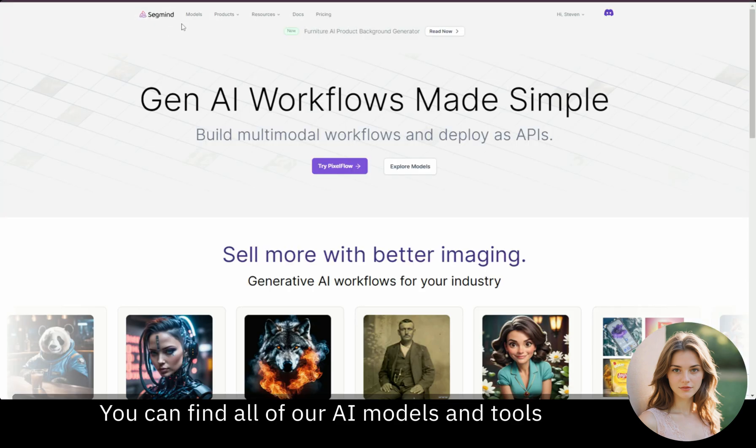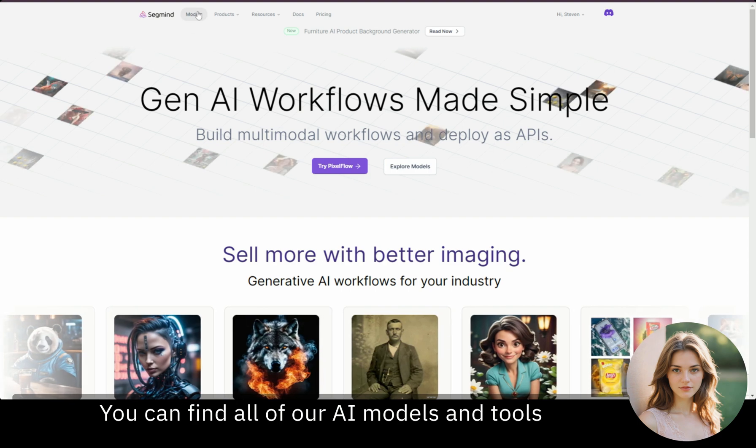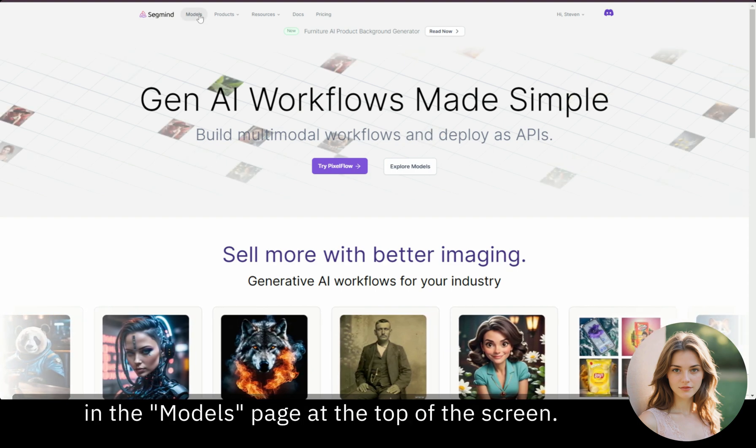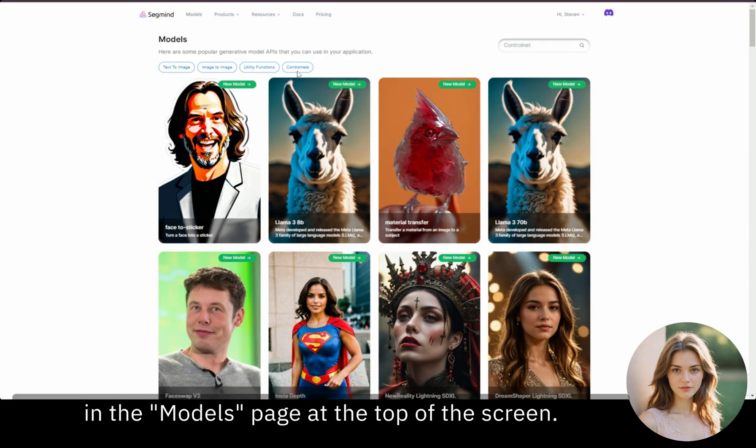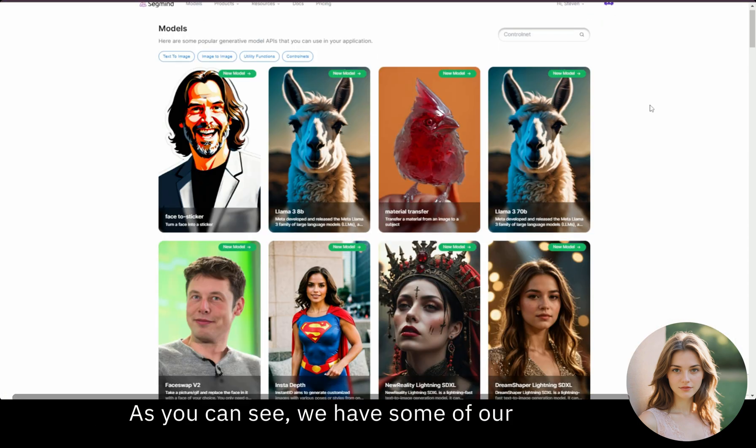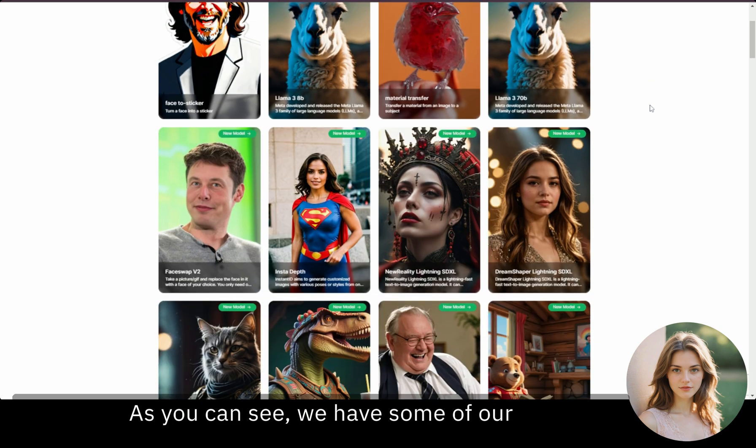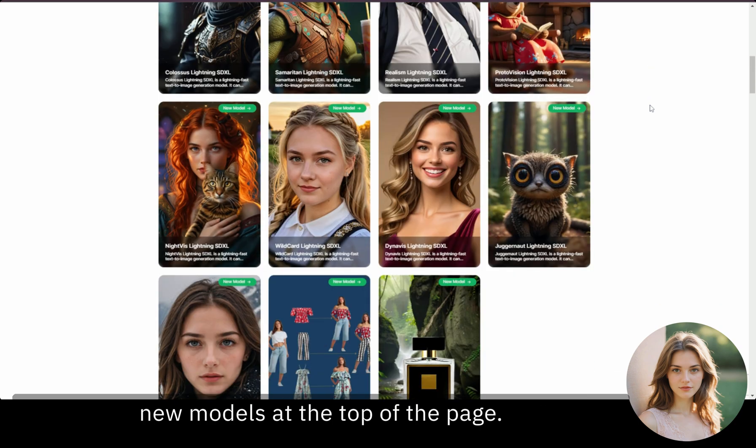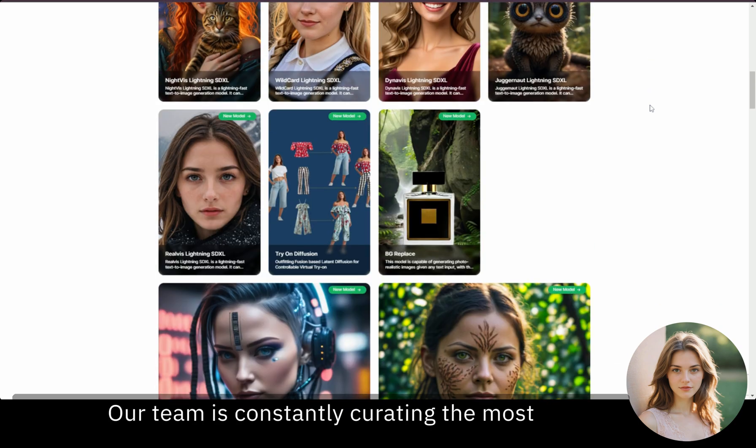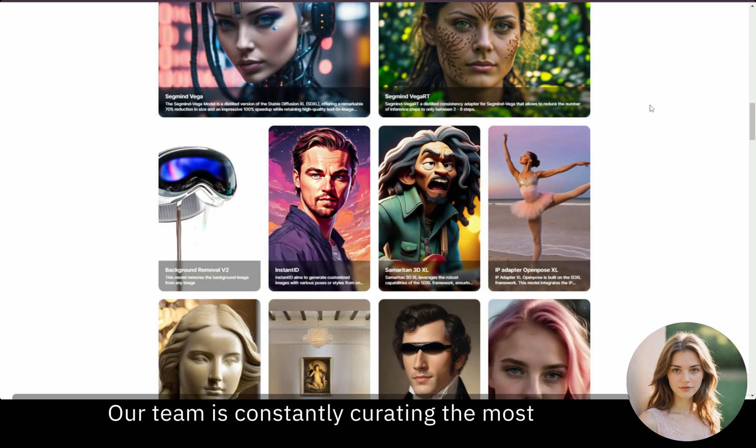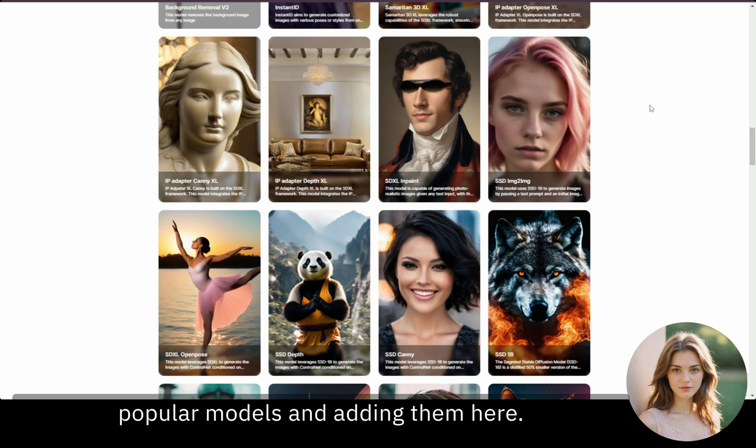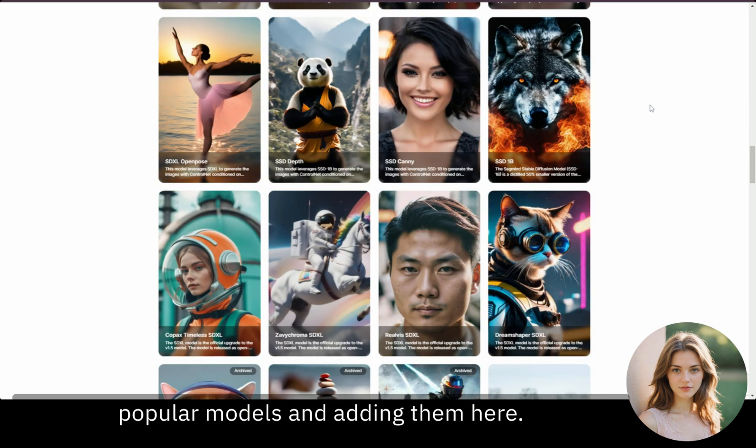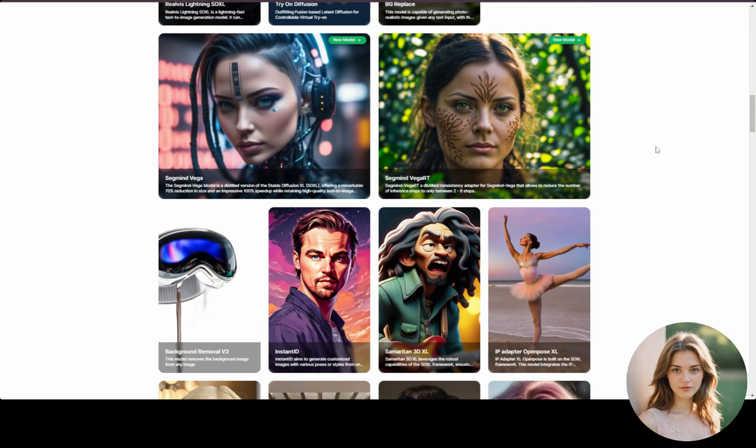You can find all of our AI models and tools in the Models page at the top of the screen. As you can see, we have some of our new models at the top of the page. Our team is constantly curating the most popular models and adding them here.